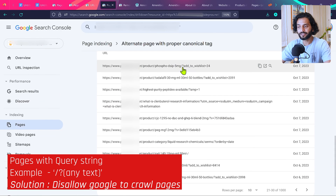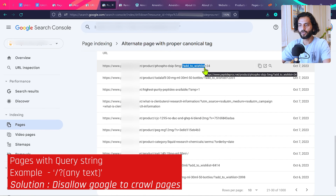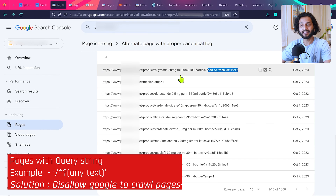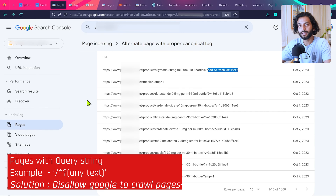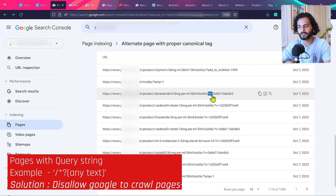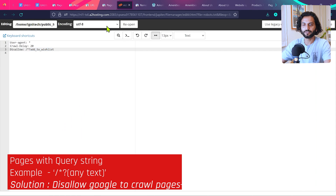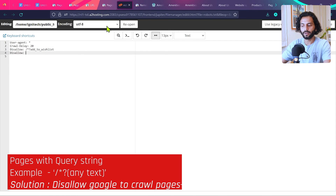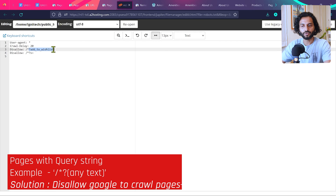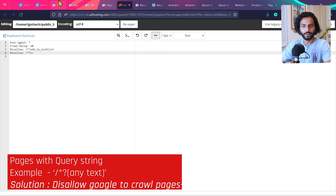Go back to the Search Console report and copy the common part of the parameter — for example, 'add-to-wishlist' — and add it to the robots.txt file as 'Disallow: /*add-to-wishlist'. All pages with that URL parameter will be blocked from being crawled by Google. Do the same for '?v=' parameters. When Google tries to crawl these pages next time, it won't find a 404 error but will understand it should not crawl these URLs.